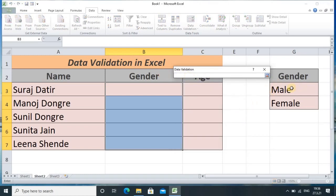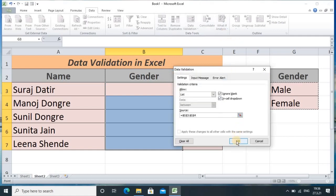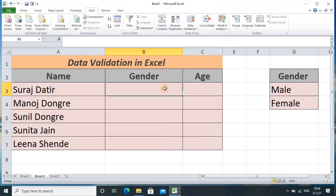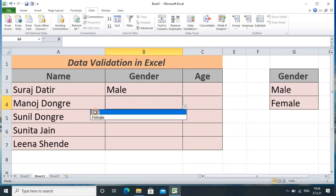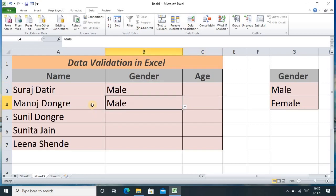I select the List option, and in the Source field I click and then select the two values using my mouse pointer. Once I select them, that address is generated automatically. I press Enter from the keyboard and click OK. Now you can observe that clicking the cell shows a dropdown with male and female. I can easily select either male or female from this list.